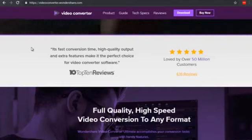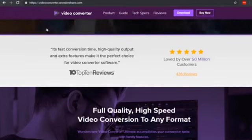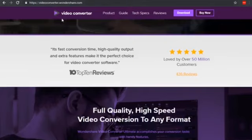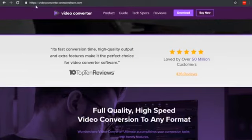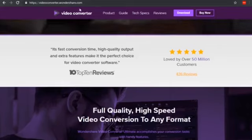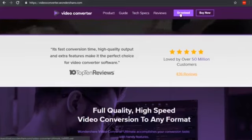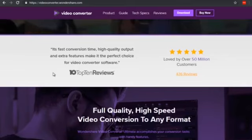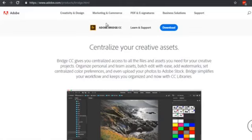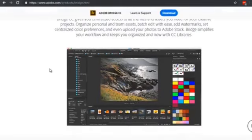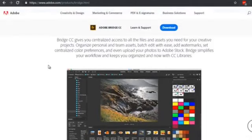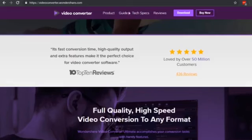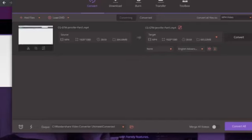One of them is called Video Converter by Wondershare — that's videoconverter.wondershare.com. If you go there and download it, you'll be able to embed metadata. We're going to use that for this video. There are other software options like Adobe Bridge, which also allows you to embed metadata into your video, but I'm using Wondershare because I feel it's a lot easier to use.